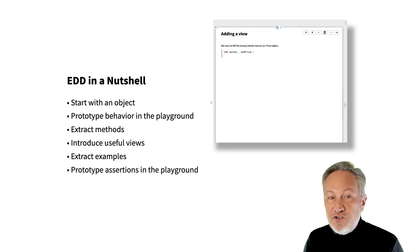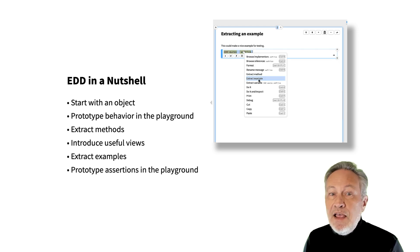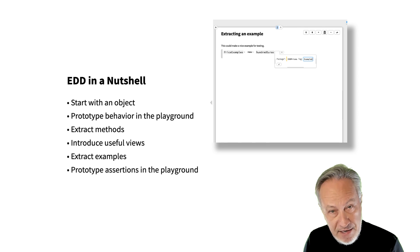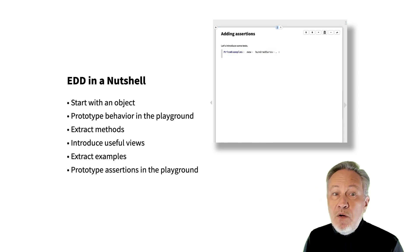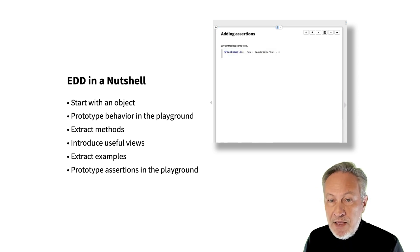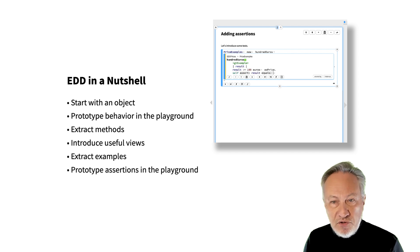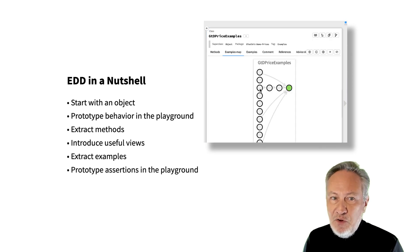We extract interesting instances as example methods of a dedicated examples class. We prototype tests in the playground of the live example, before adding them as assertions to an example. We iterate until we're done.